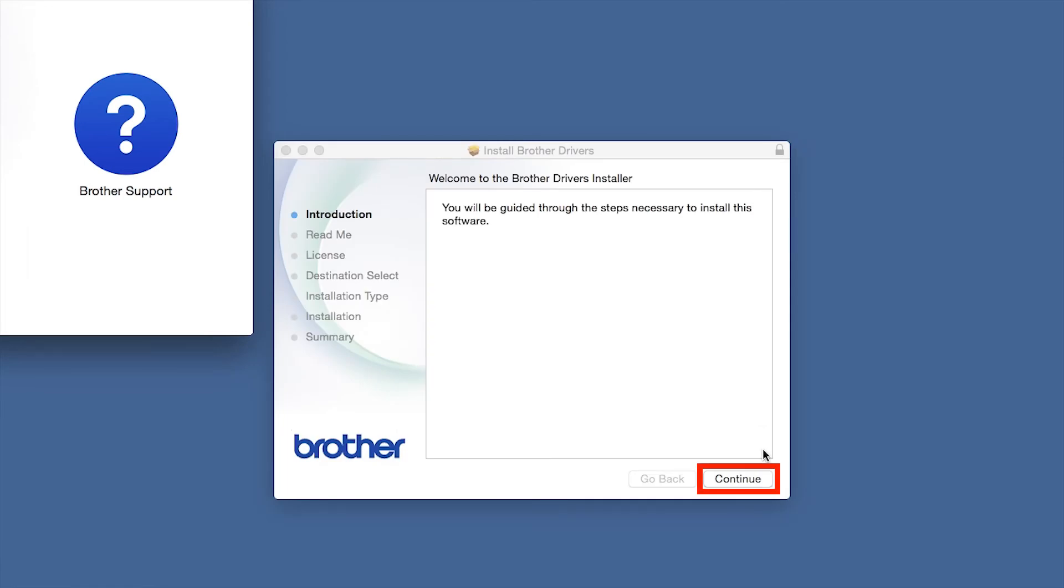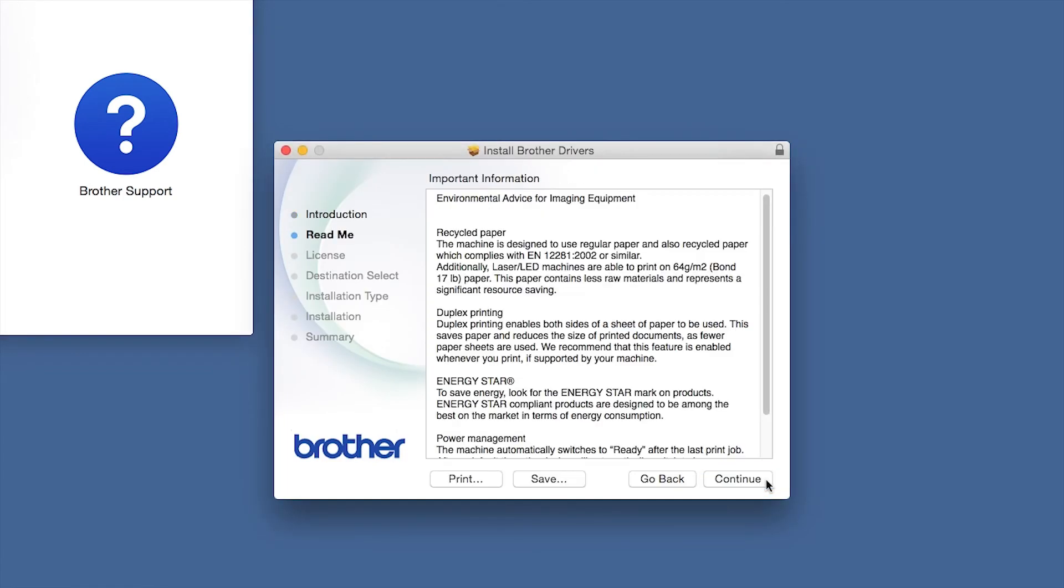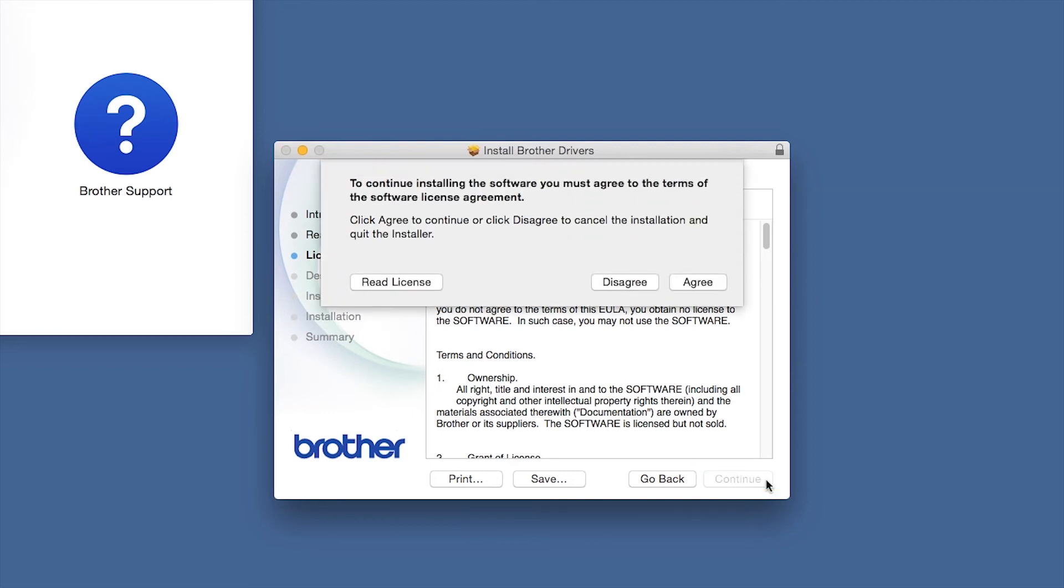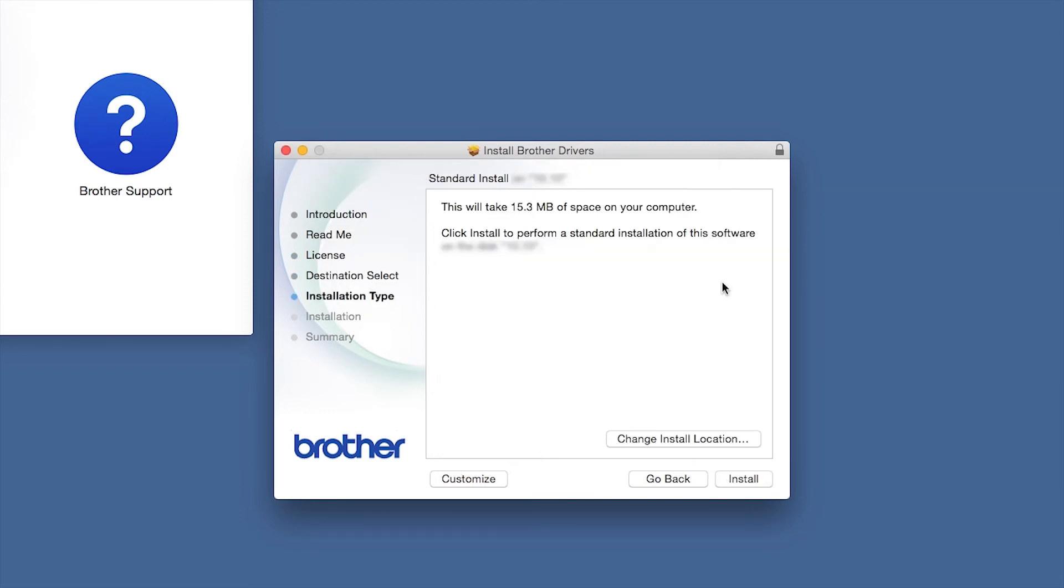When the Driver Installer window opens, click Continue. Familiarize yourself with the environmental impacts of your Brother Machine and click Continue. Click Continue. Click Agree to accept the license agreement. Click Install.